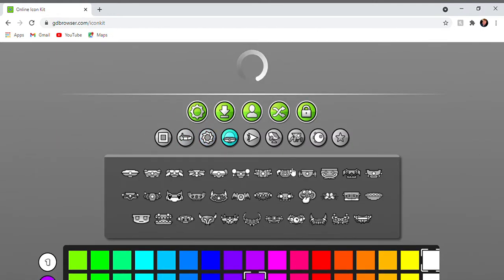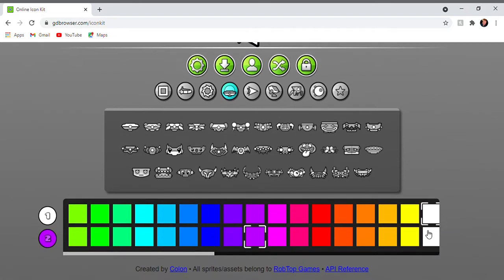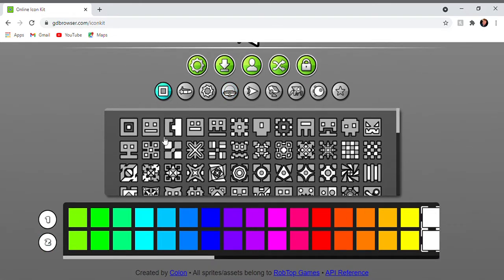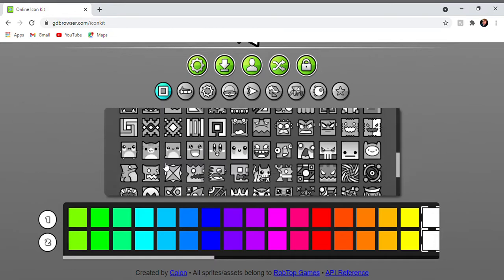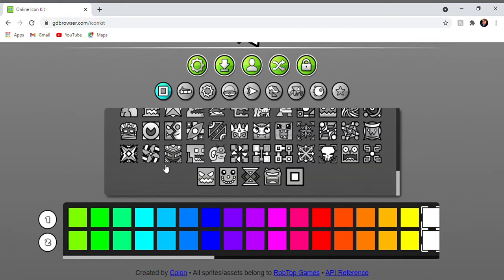So I'm only going to show you icons that are available on any device. Yeah, and I'm doing a Geometry Dash video. Don't judge me please.